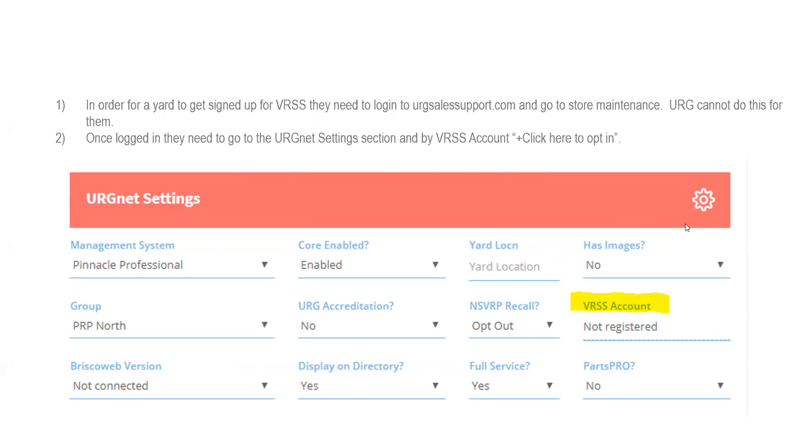So we can't do this for you. I want to stress that to you guys because it is something that you have to register for. You're going to have to click that opt-in. It's not something that you can say, hey, can you opt-in for me? Unfortunately, we can't because it's going to ask you some questions.